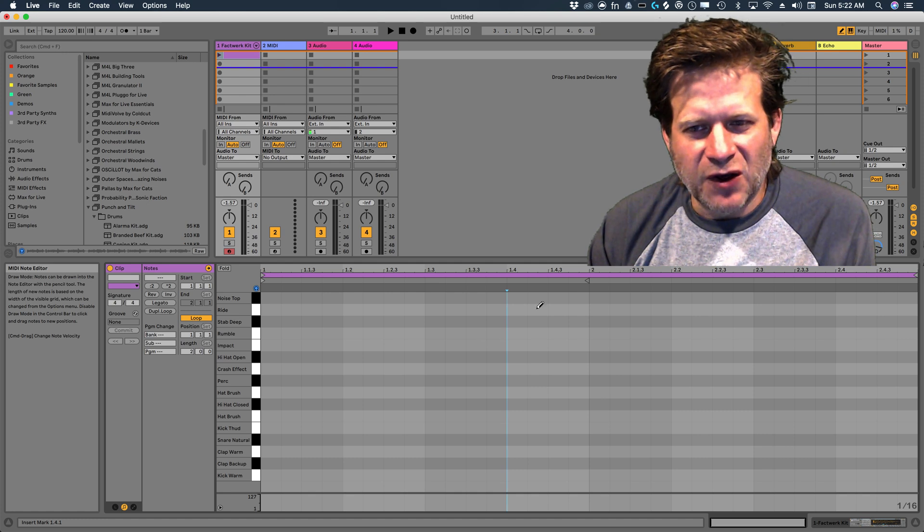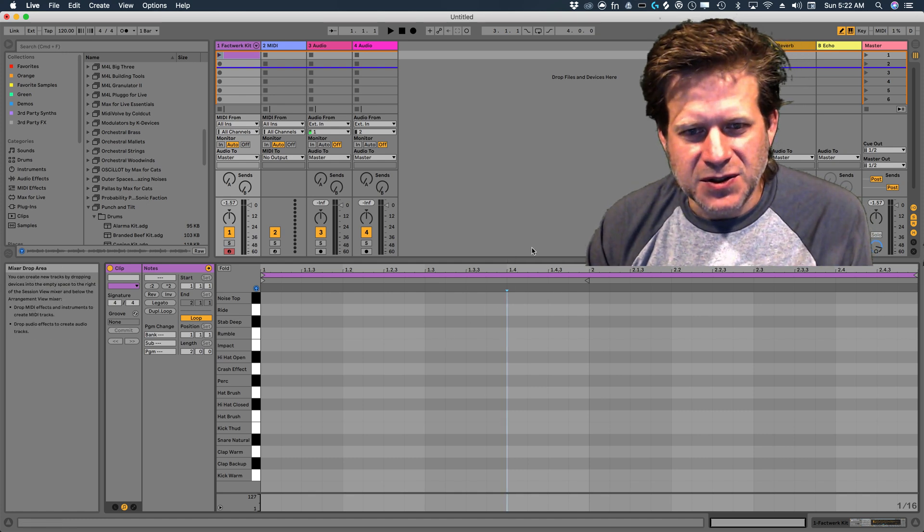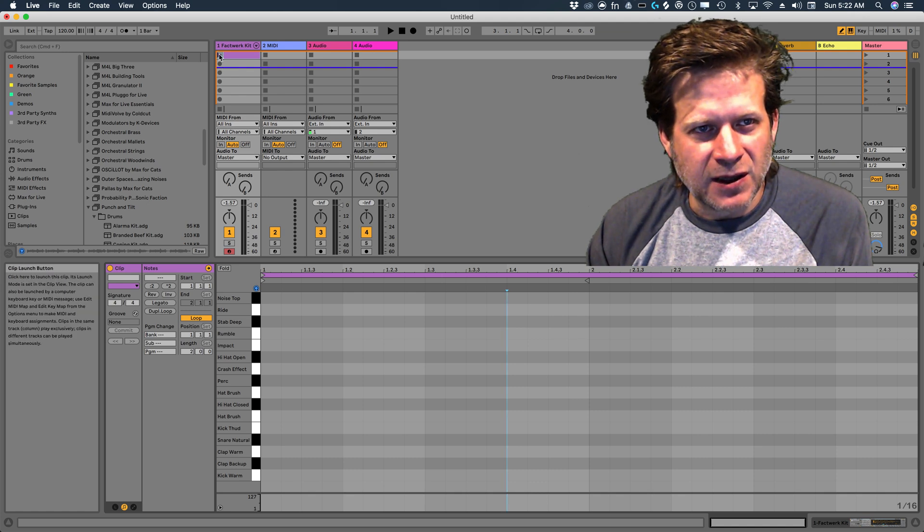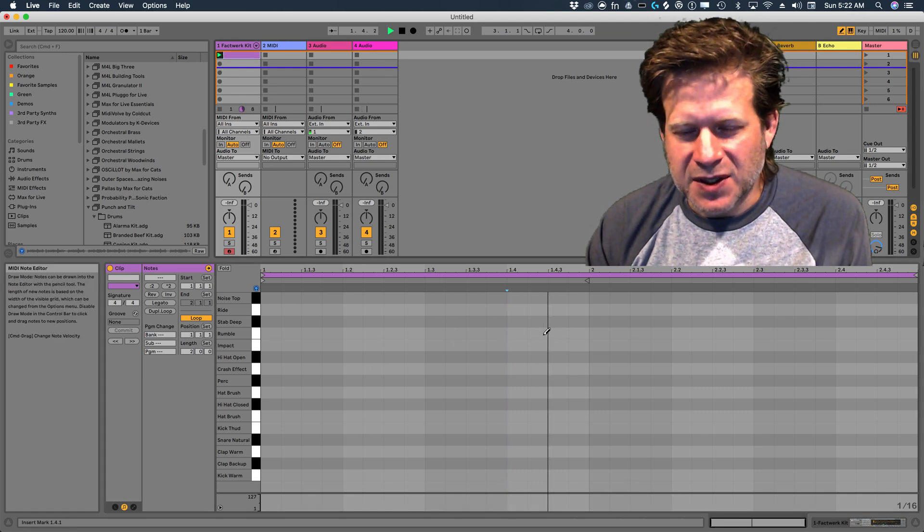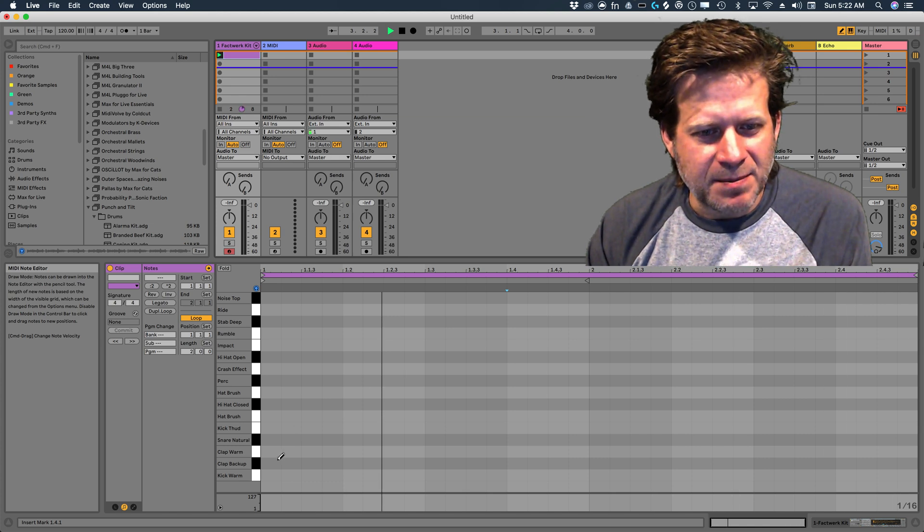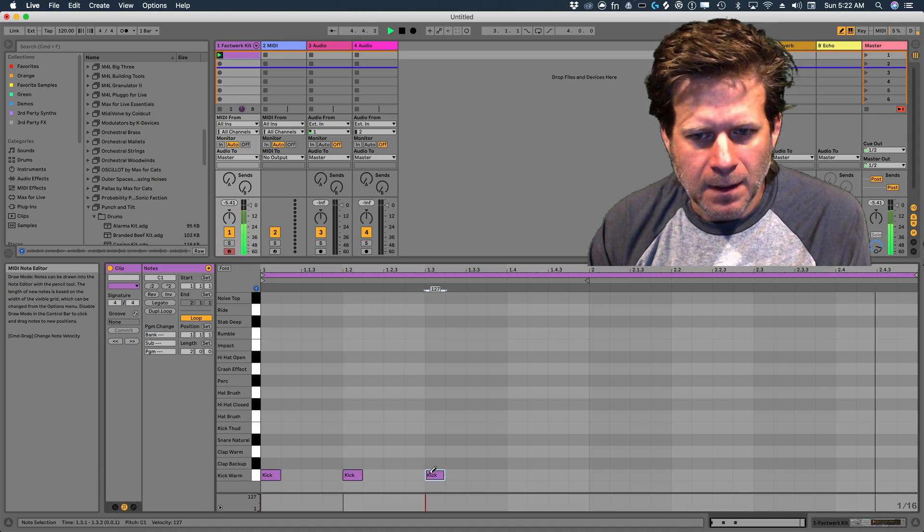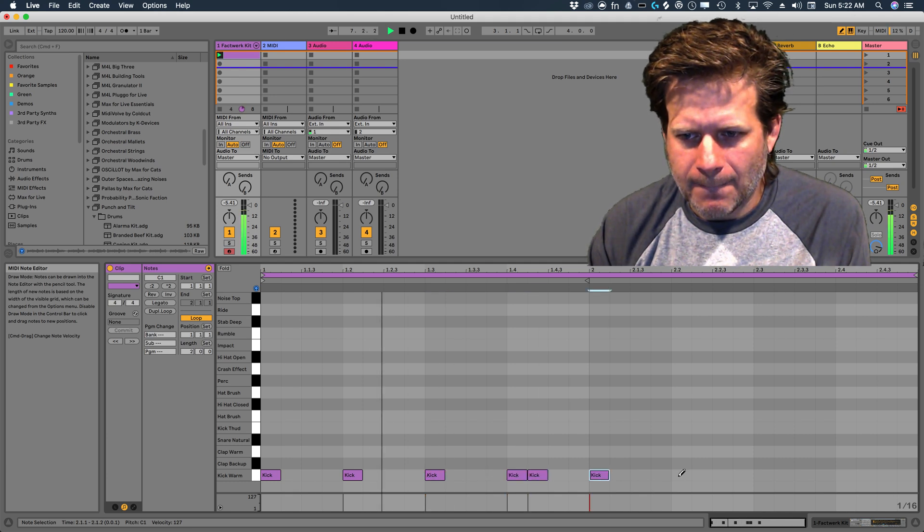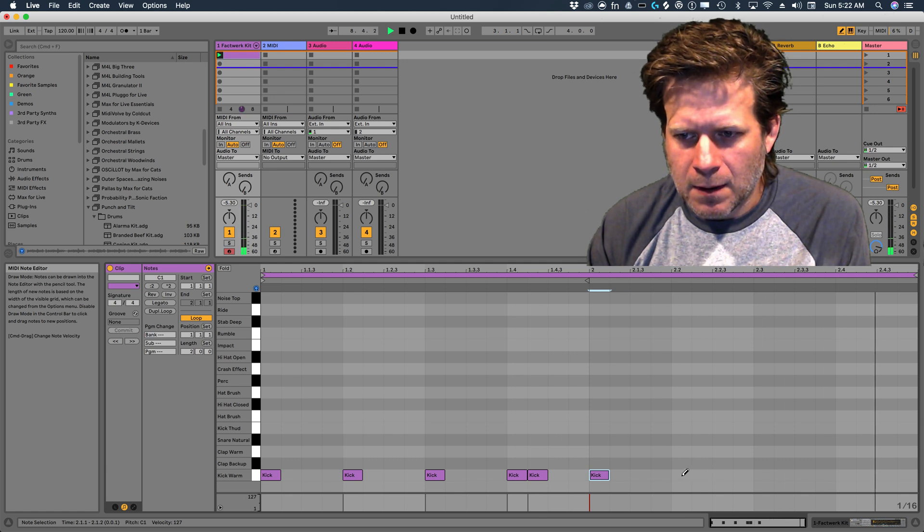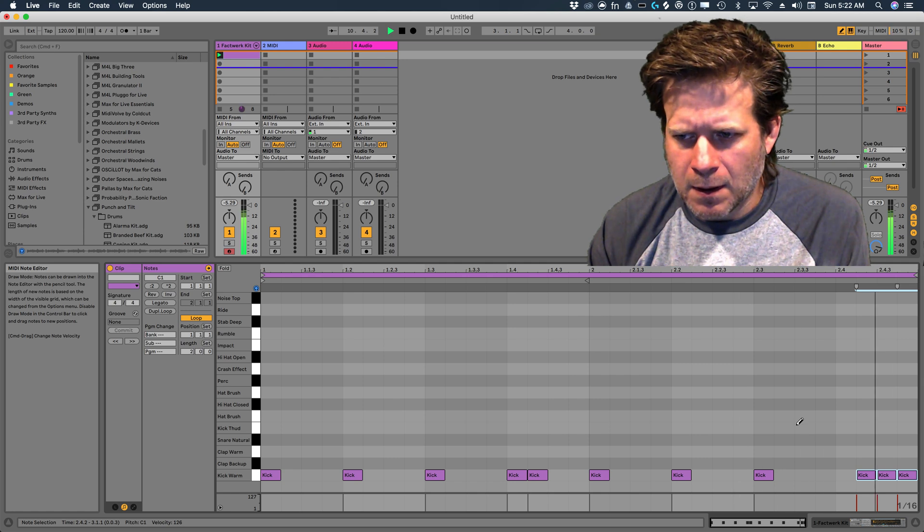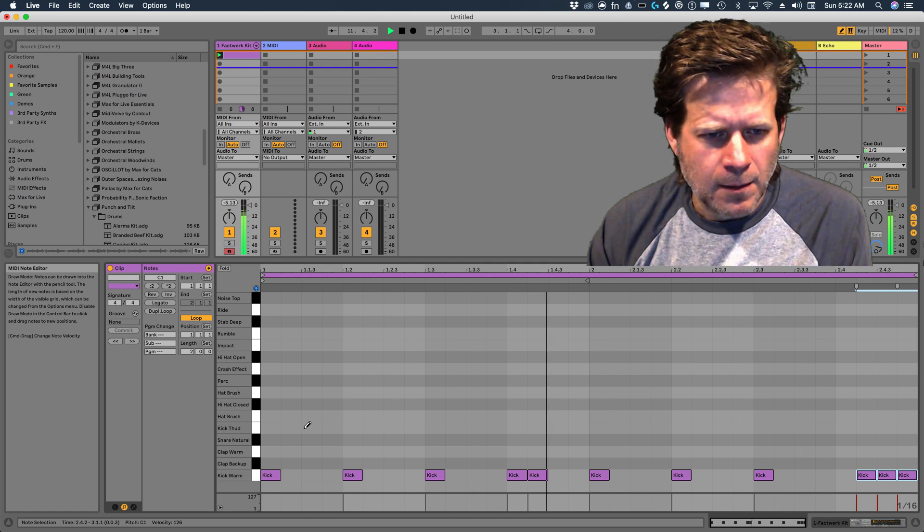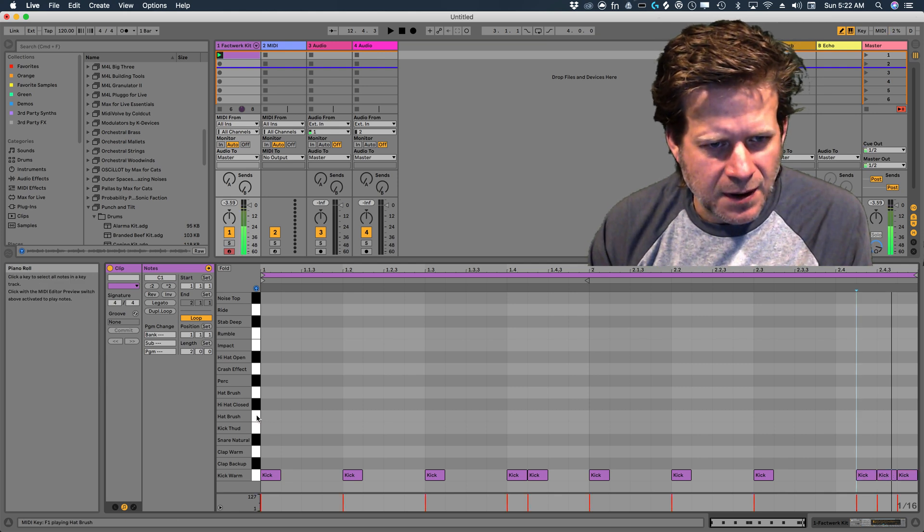You may find it's helpful to run the drum beat as you're programming it. So to do that, I'm just going to launch that clip here. I'm just going to click the play button and launch that clip so I can see the timeline moving across. And now as I add beats, it'll play back.